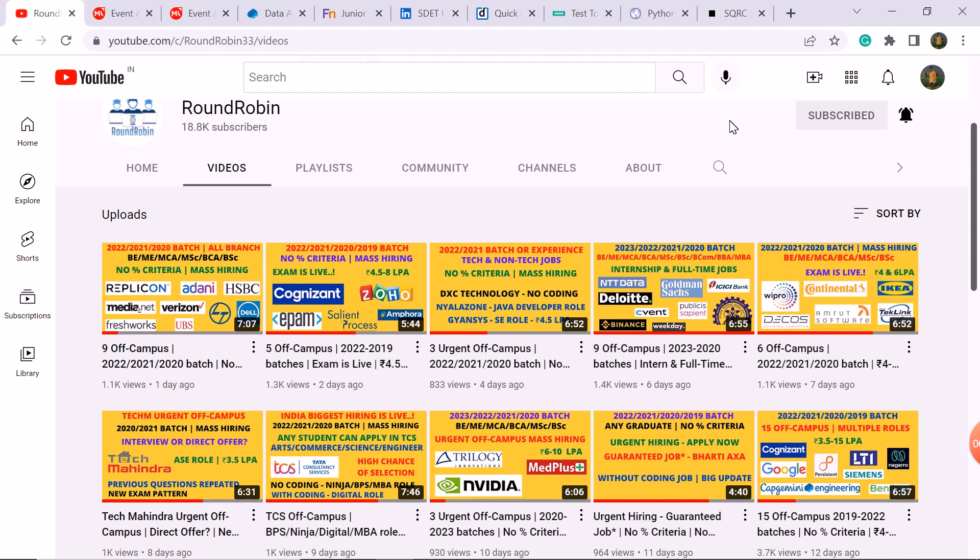To the channel, please check the many companies where the apply link is active so you don't miss any important drive. There are many off-campus updates in the channel in recent videos, so you should check them.